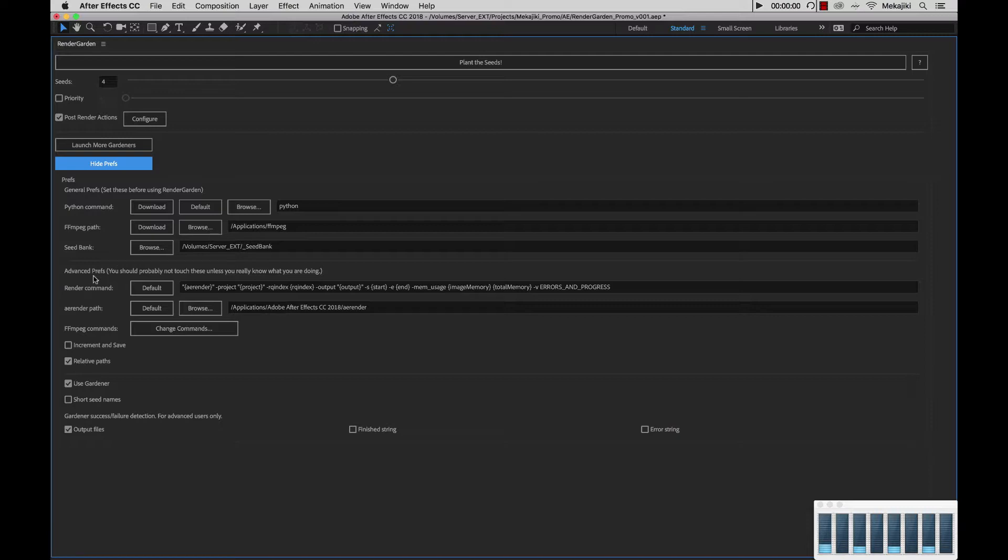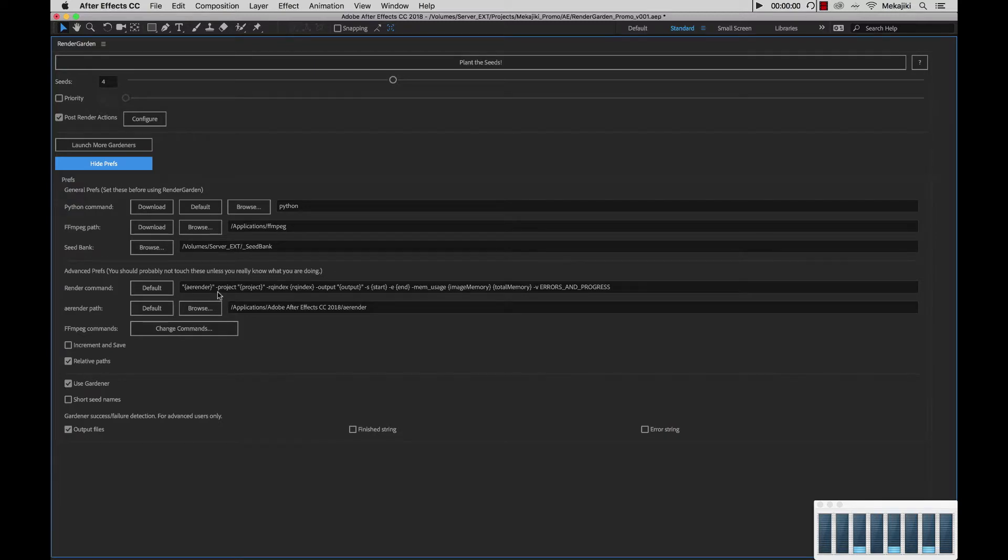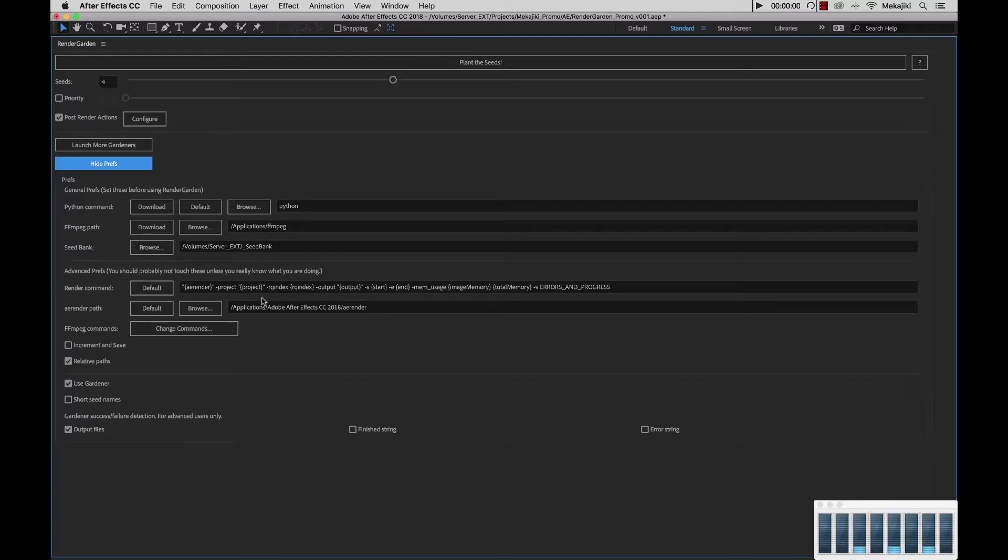Next is our advanced preferences area. As it states here, you probably shouldn't touch any of these unless you really know what you're doing. First, we have our render command. This is the command that's submitted out to the terminal windows or the Gardener processes. You can modify this, but if you mess something up, you can always click default and it will go back to what it originally had.